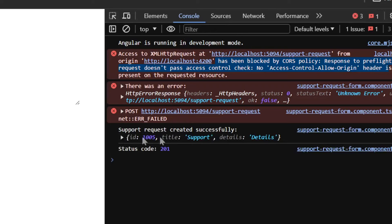We have the ID, we have the title and the details and the status code 201, so that means our request from the front-end application has been properly transferred to our API and our resource has been created.